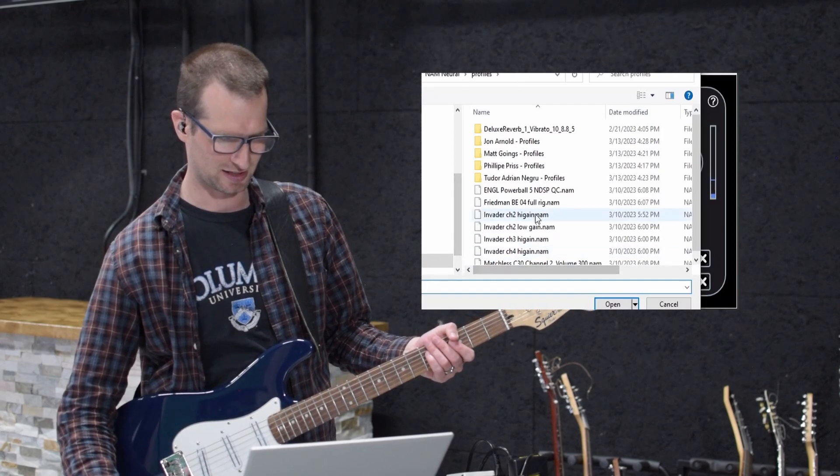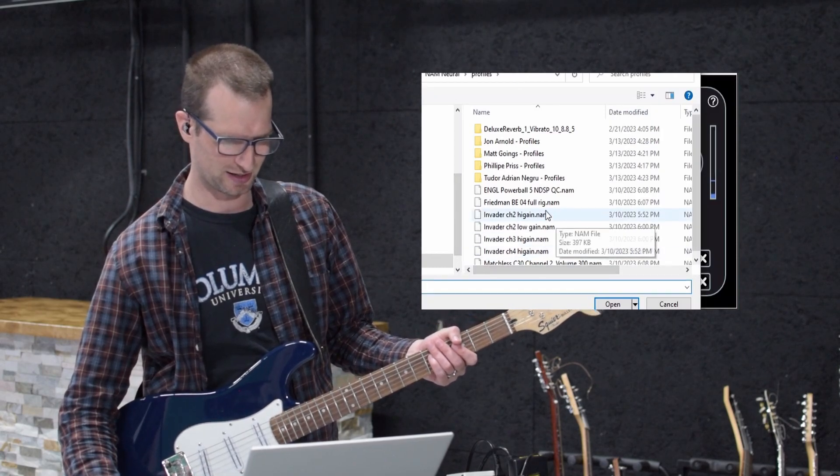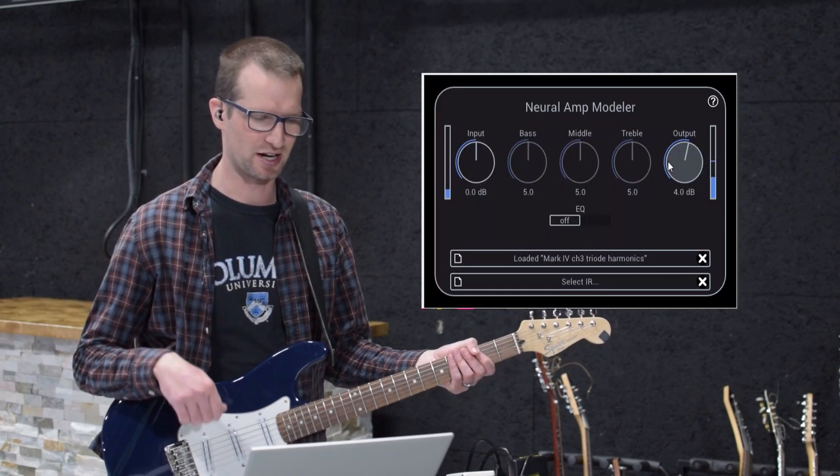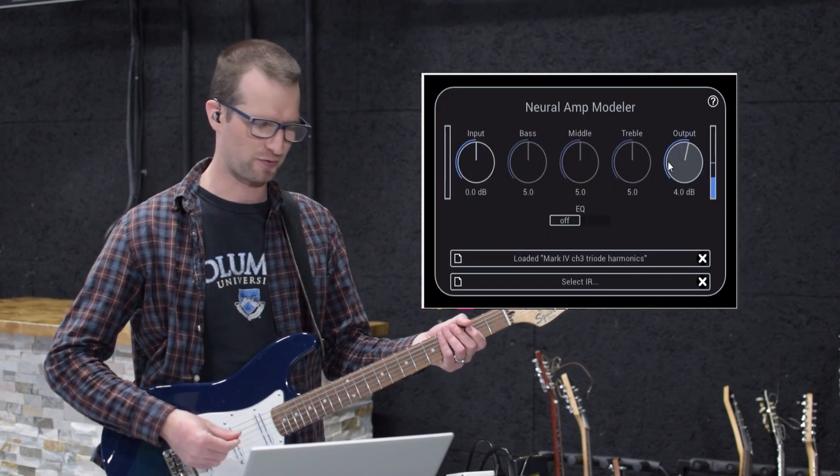So let's just check out some other ones I have. Here's another profile. This one's from John Arnold. It's a Mark IV.